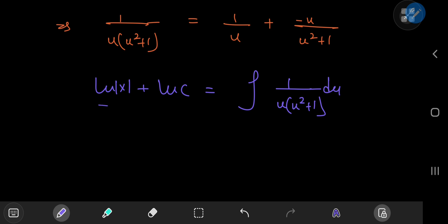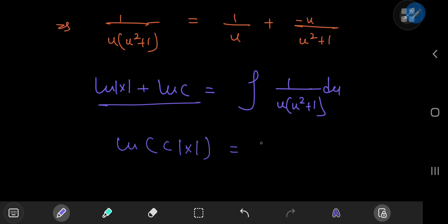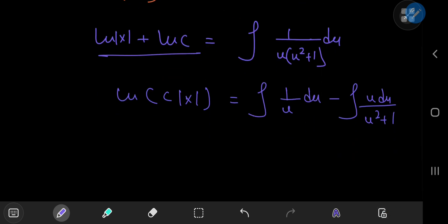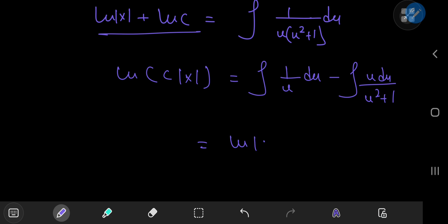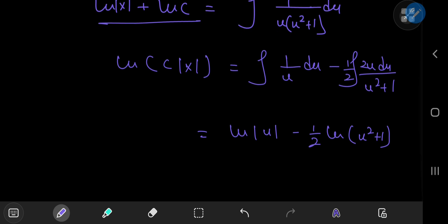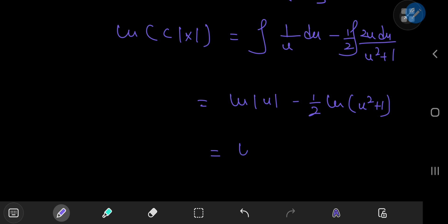Returning to the integration problem, we have log C times the absolute value of x on the left hand side. On the right we have the integral of 1/u du minus the integral of u du divided by (u² + 1). This works out to log|u| minus one half of the logarithm of (u² + 1) — no absolute value needed since u² + 1 is always positive.